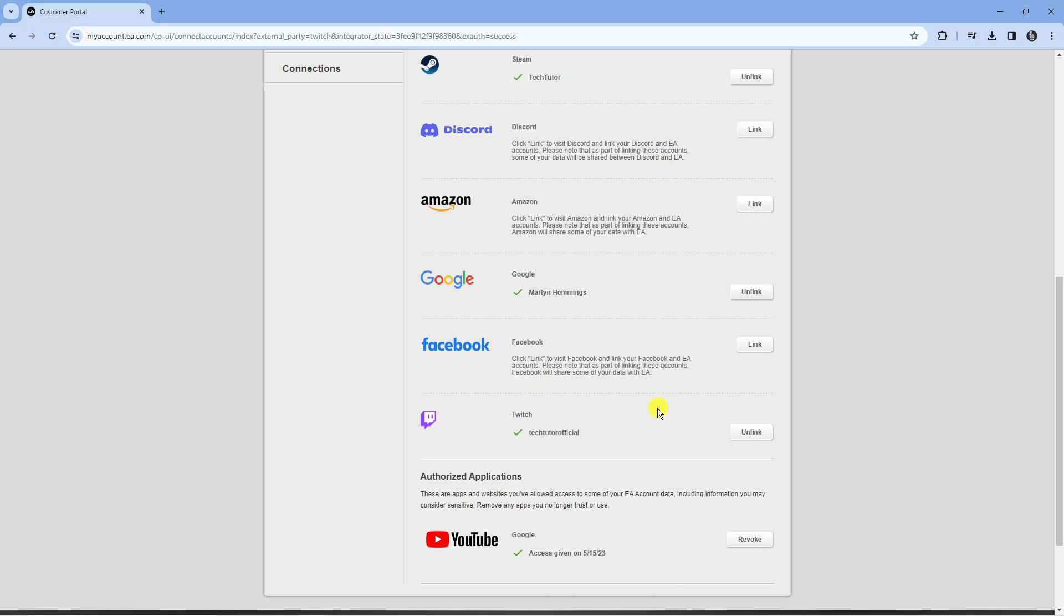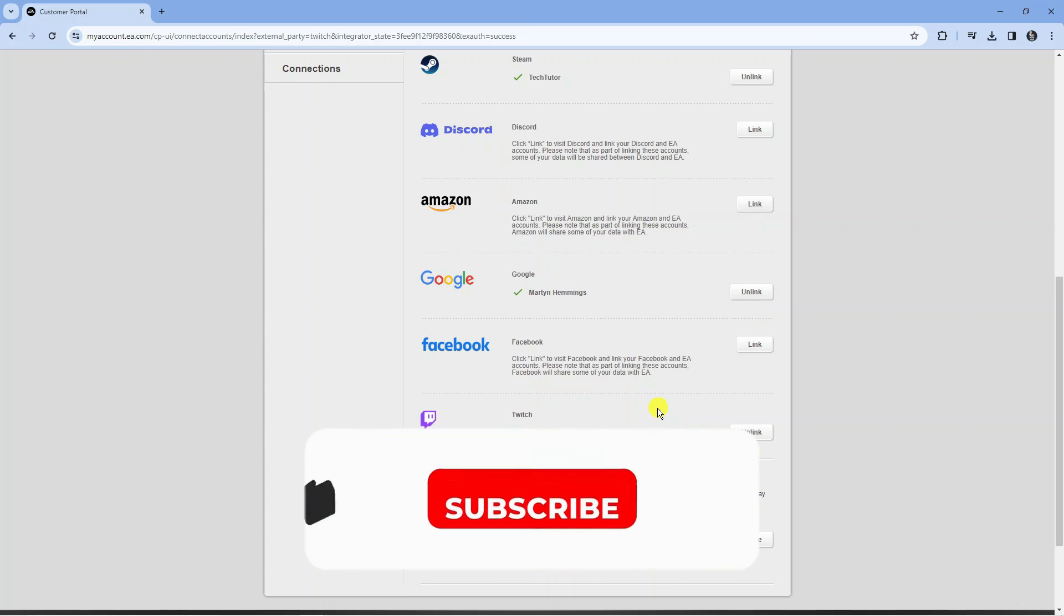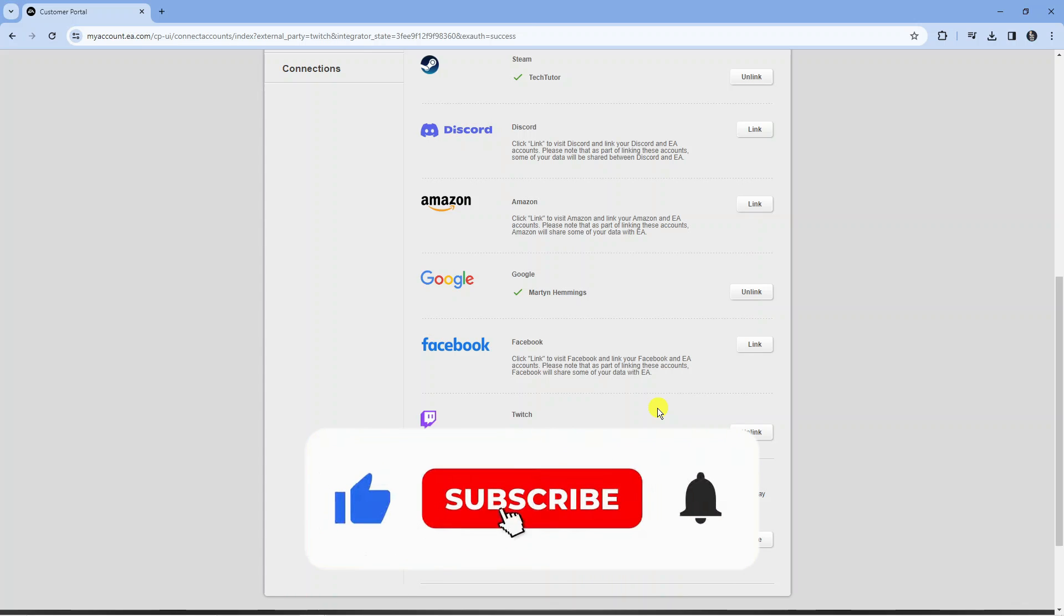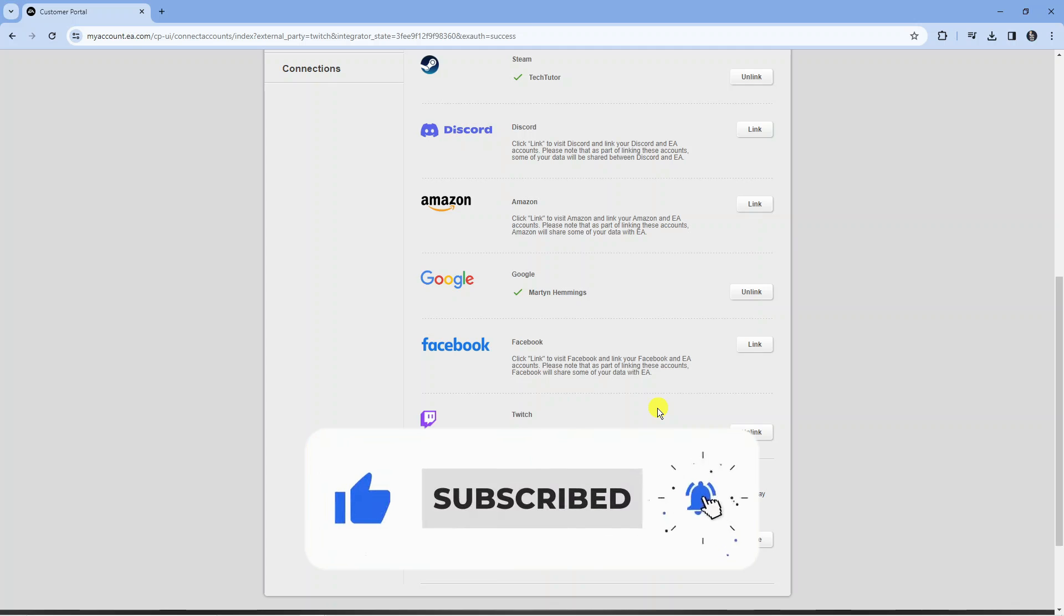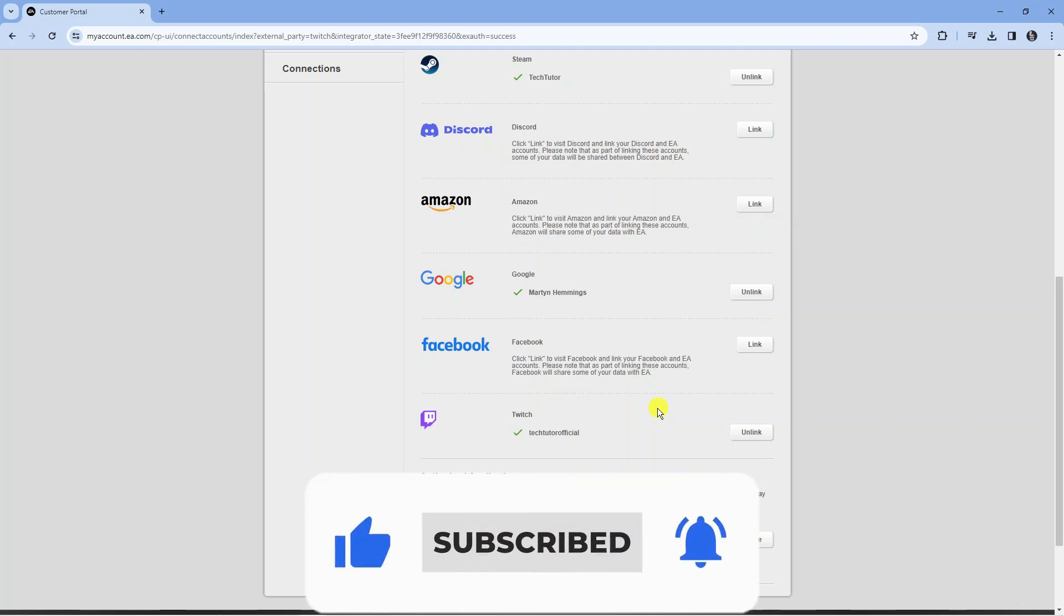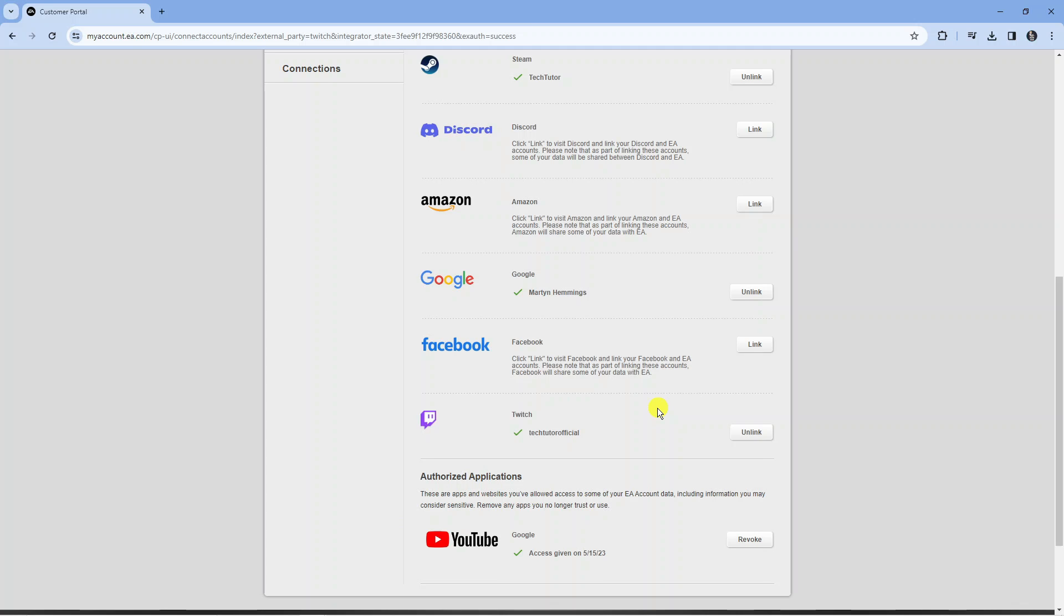I hope this quick tutorial did help you out today and if this did help you out I would really appreciate it if you wanted to consider dropping down below the video, leaving a like and also subscribing to the channel. With that being said I just want to thank you guys for watching this tutorial and I will see you in the next video.